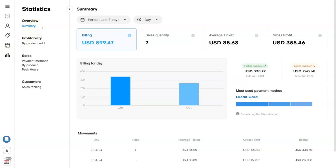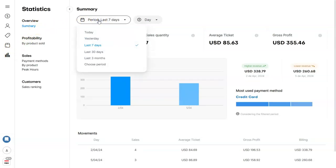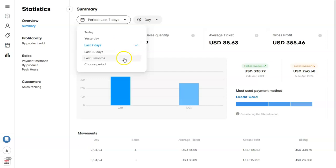Then, select the period you'd like to search for. You can choose between today, yesterday, last 7 days, last 30 days, last 3 months,